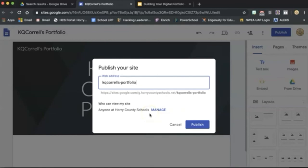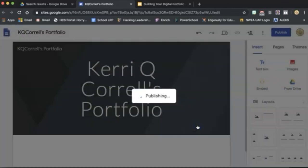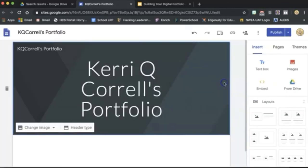After checking that Manage screen to make sure our published settings are set up correctly, we can click Publish here in the bottom right-hand corner. Once we've managed our sharing settings, you're now able to share your published site with any teachers who ask for access.